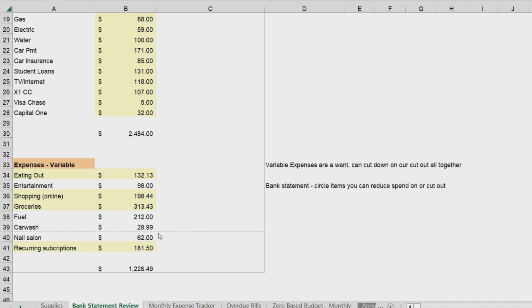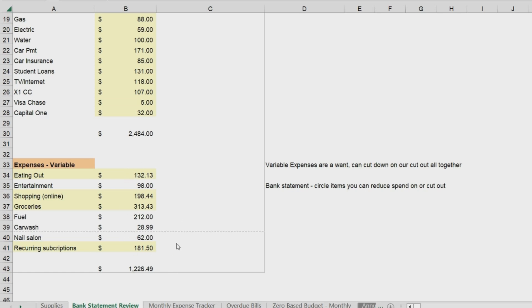And same thing with the entertainment, and same thing with the nails. But this gives me a good start. At least I have a category of my wants, so I can go, okay, where can I possibly cut out or cut down on spend? And just with what I recorded here, I realized that I have almost $500 that I can free up.